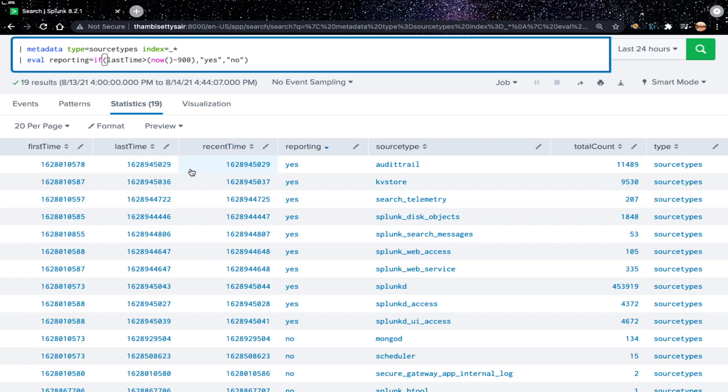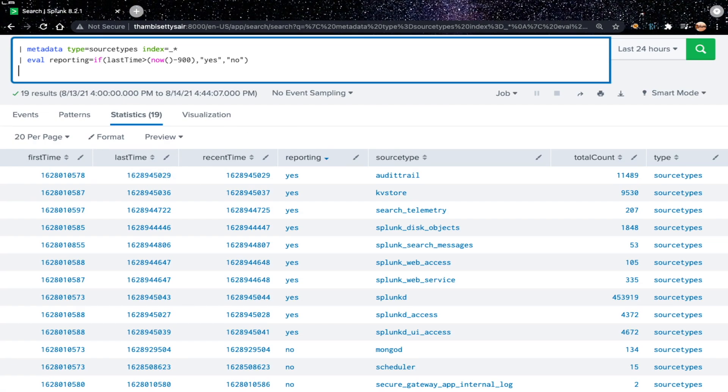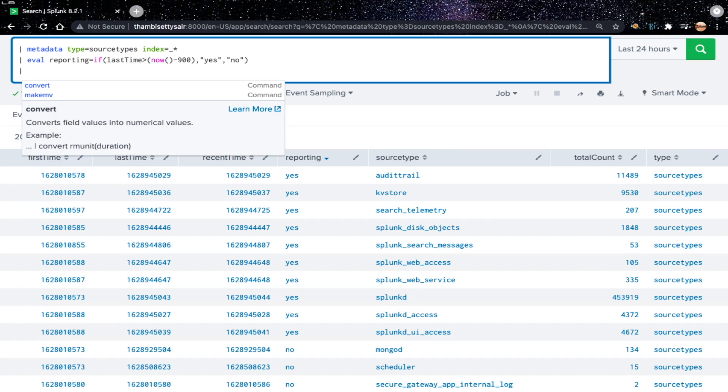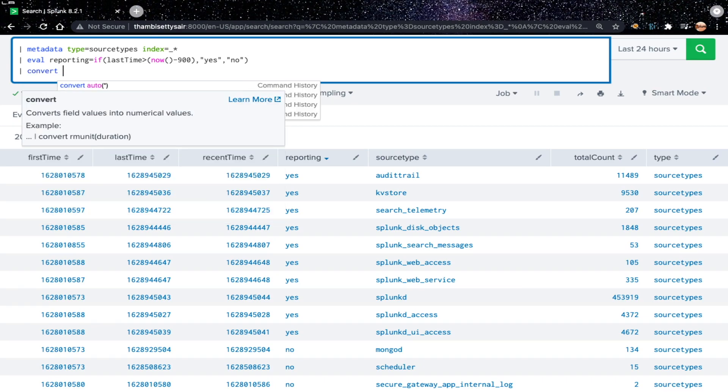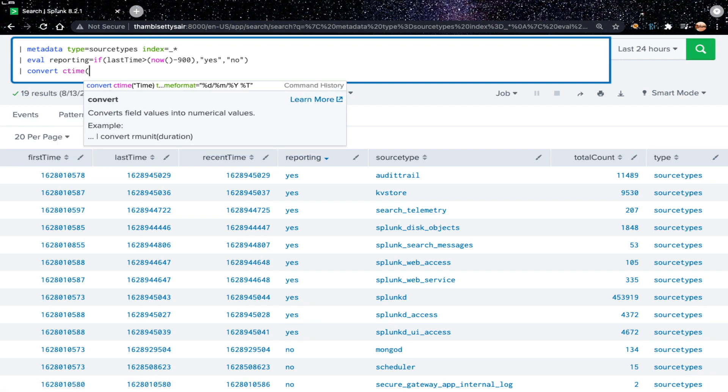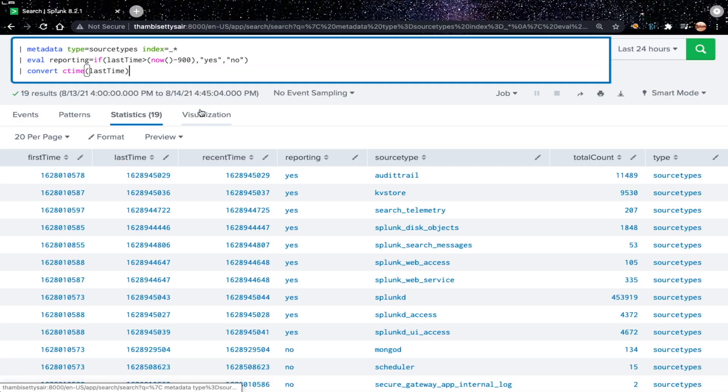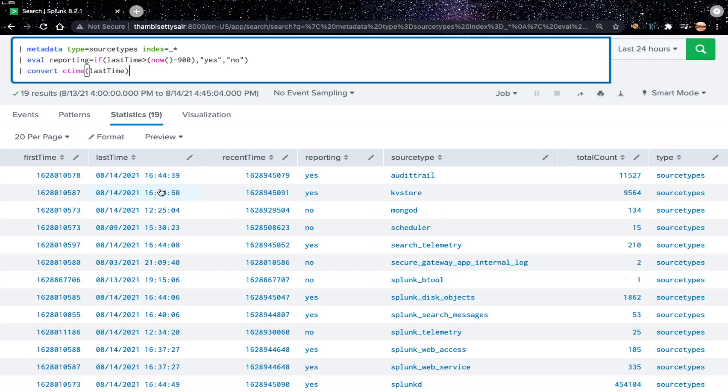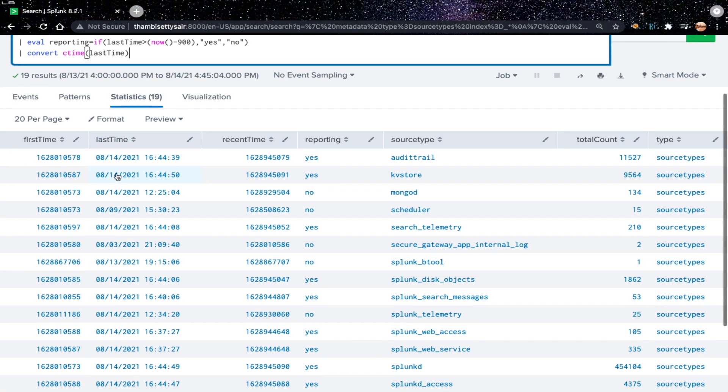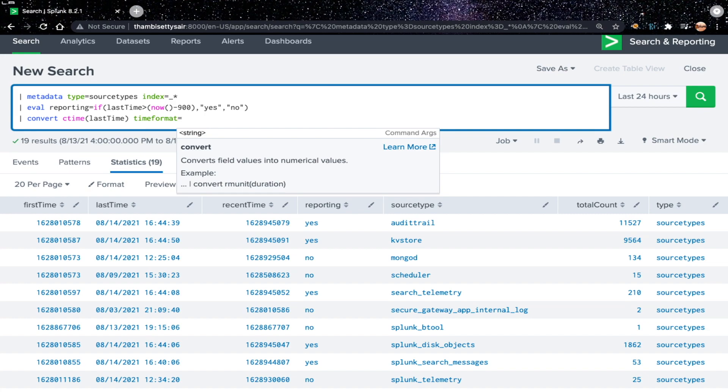Now to see whether this condition is correct or the reporting field has the right values, let's convert this epoch timestamps to human readable format. We can convert those values using convert command. The syntax of the convert command would be convert, the function what we are going to use is ctime, and we need to specify the field which you want to convert from epoch time to human readable time format. Here I'm going to convert last time. So if we just run this command, it gives me the time in month slash day slash year and the time format, but I would like to convert this day month year and time format. We can do here using time format attribute. We can represent percentage d for day, percentage m for month, percentage y for year, and percentage t for time.